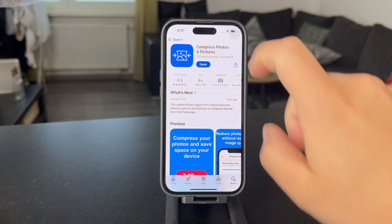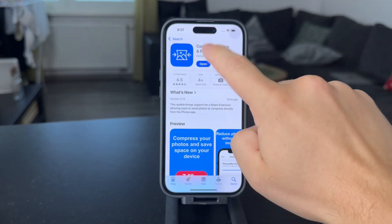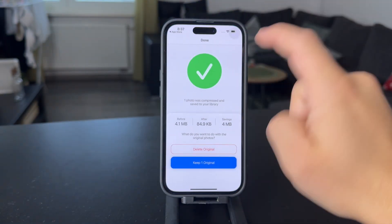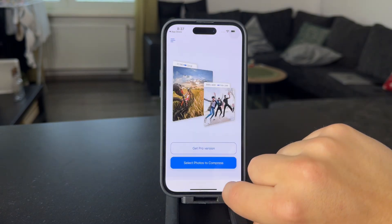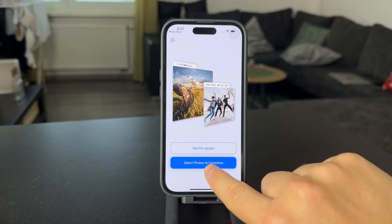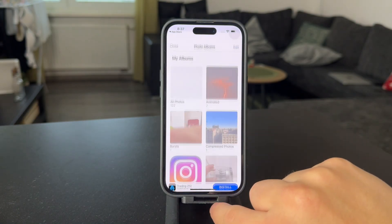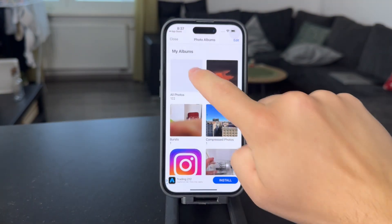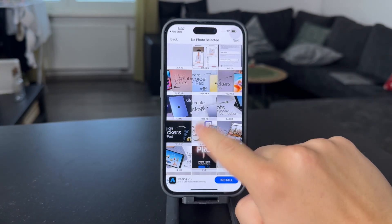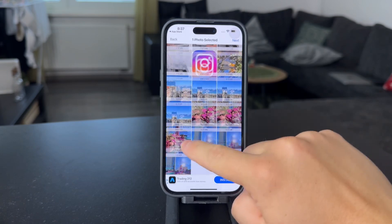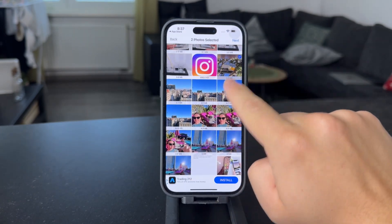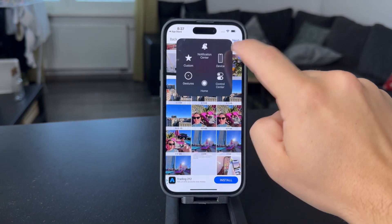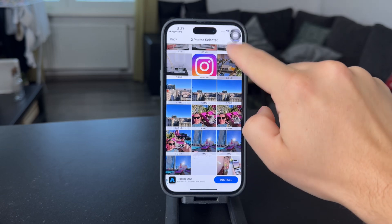When you open up this app, you just upload an image. So you're going to select one from your gallery — let's find this one with 2.3 megabytes. Tap on Next.